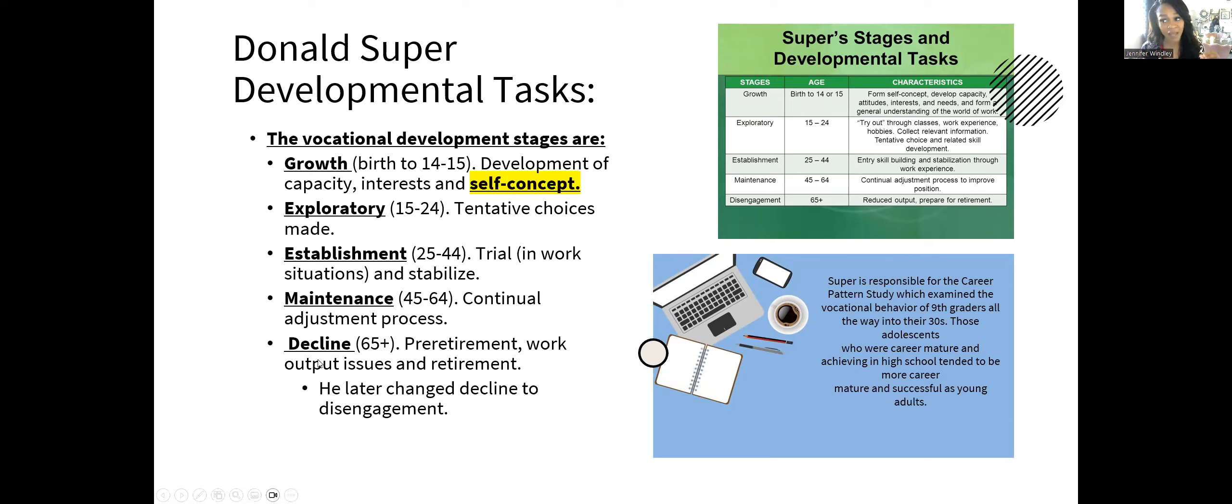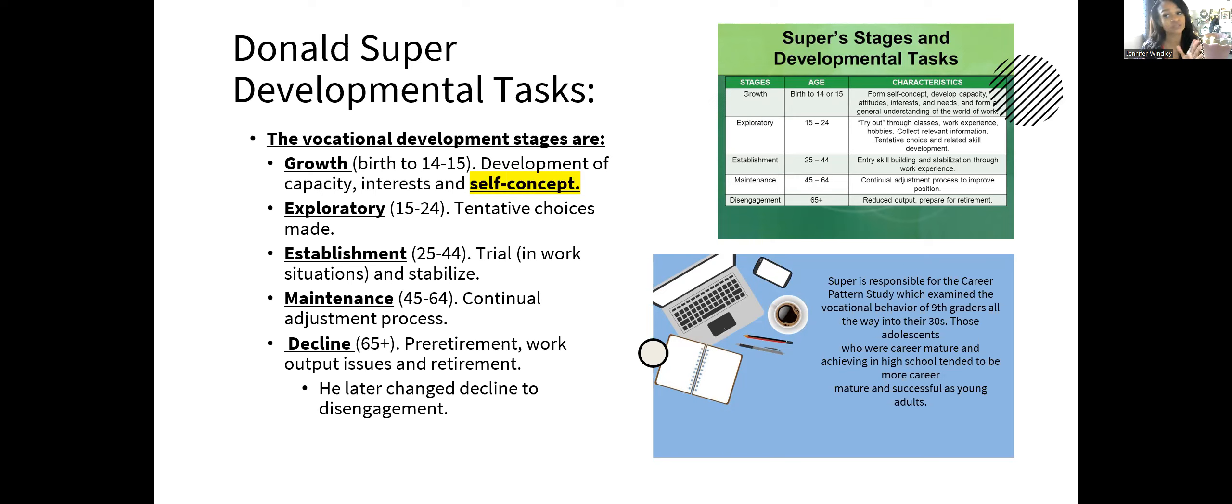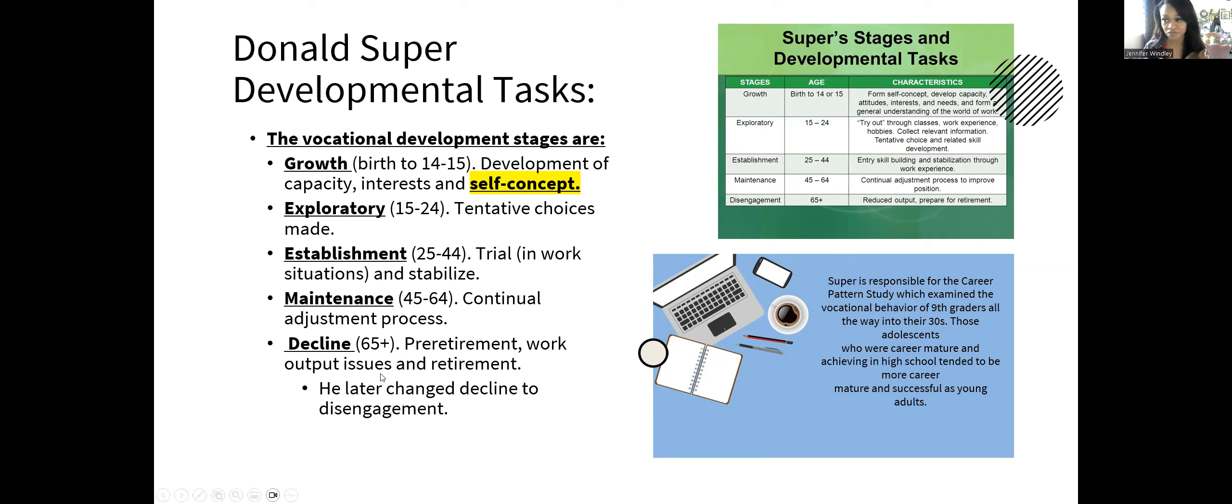There's a continual adjustment process—either you're climbing until you're the CEO, or you're just going to work and doing your job until it's time to decline. Decline or retire or disengage is 65 plus. Back in the 1950s, men worked from 25 until 65 or 66, then went home, earned their gold watch, and prepared for the next phase of life. As time went on, Super began to see this didn't pan out. It wasn't accurate for everyone, so he later changed decline to disengagement because not everyone can retire at 65. Some have to take on encore careers or raise children.